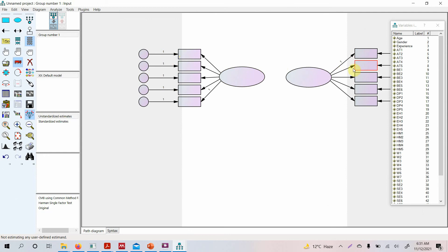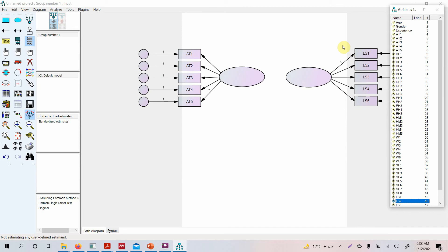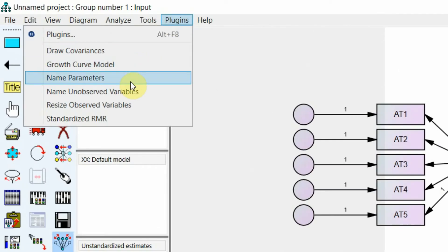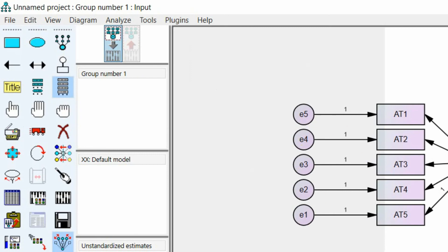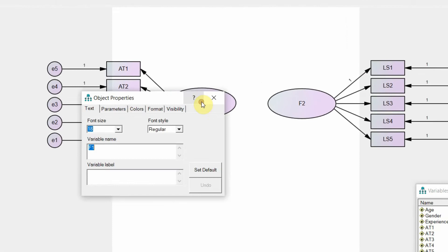The model may extend beyond the canvas at this stage, but we'll handle settings later. Drag your indicators and drop them onto the rectangles when they turn red. Once all indicators are added, go to Plugins > Name Unobserved Variables — all error terms will now be named e1 through e10.